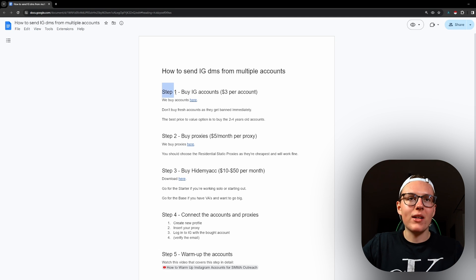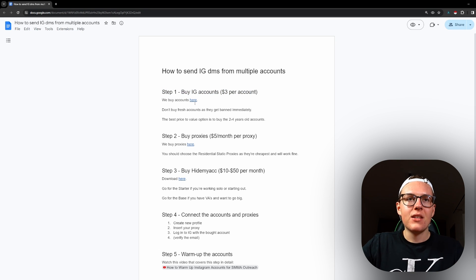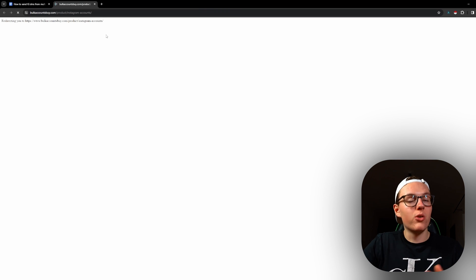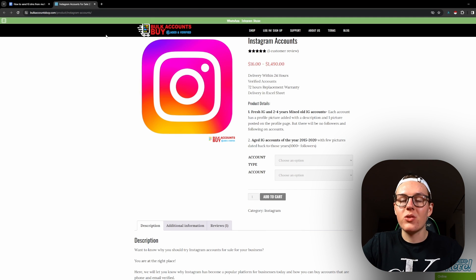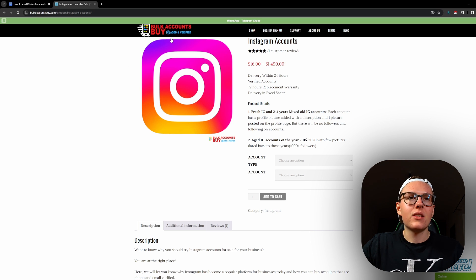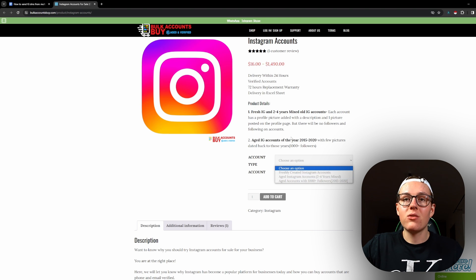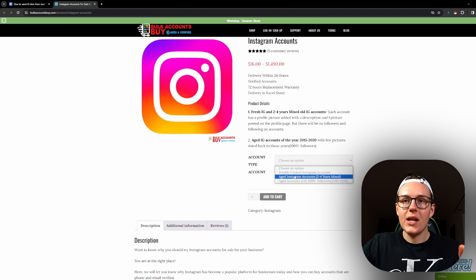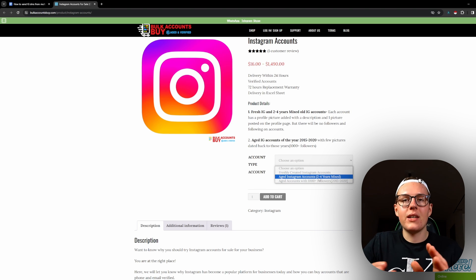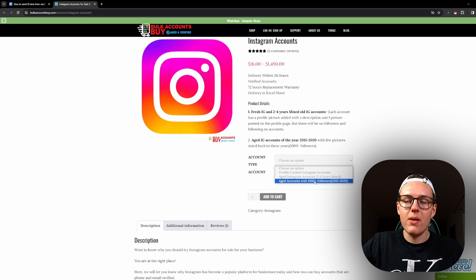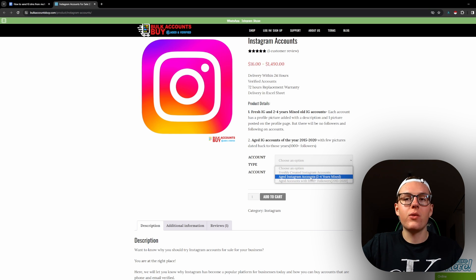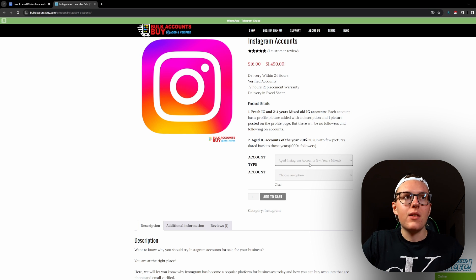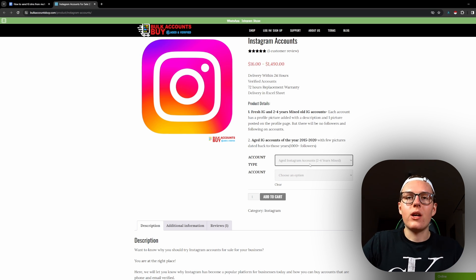Step number one: buy Instagram accounts. This is a pretty simple step. You just go to this page or any other page - I'm just recommending the options that I'm currently using or that I've been using in the past - and you buy accounts. It depends on how many accounts you want to buy, but from this site I recommend buying the ones that are two to four years old since it's the best bang for your buck. You don't need to really buy those really old ones. If it's older than a year, then it's all right for you.